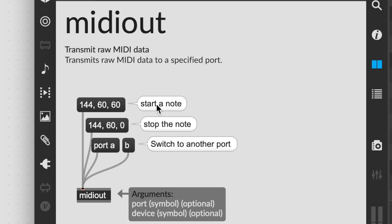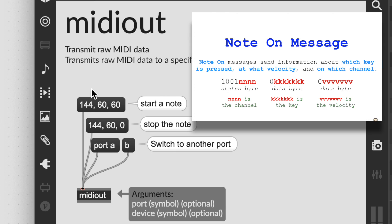You can see here in the help file that a note on is listed as 144, 60, 60. A note on message consists of three bytes: the status byte that conveys it's a note on message and the channel, a data byte that says which key, and then a data byte that says the velocity. So why is 1001 translated to 144?